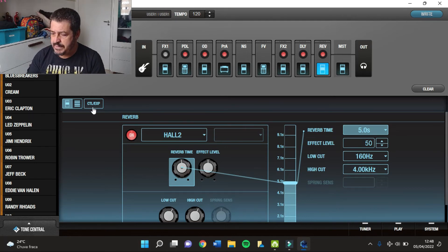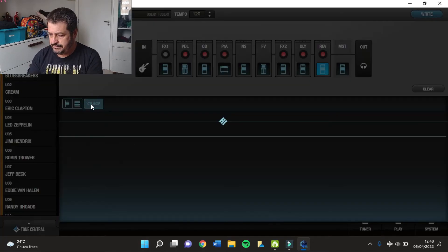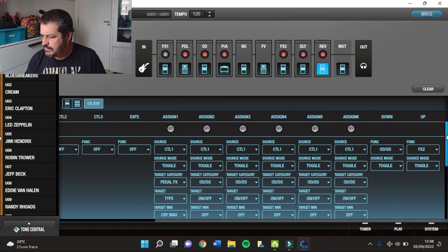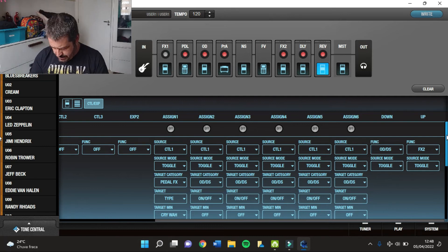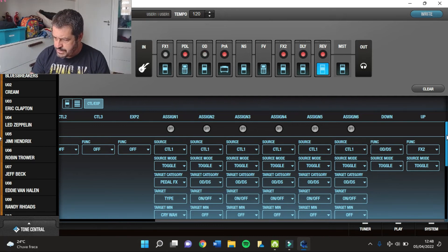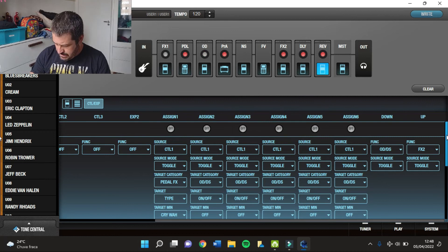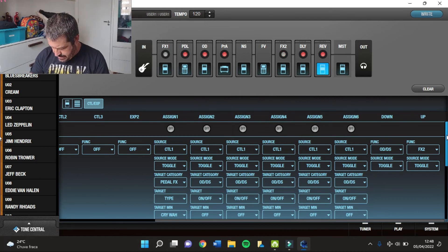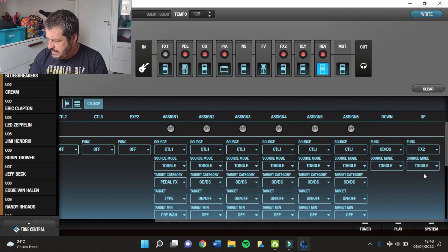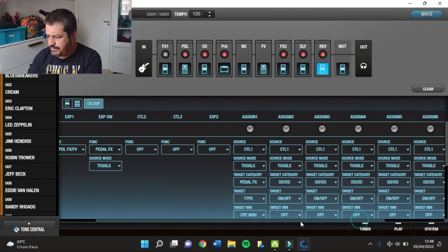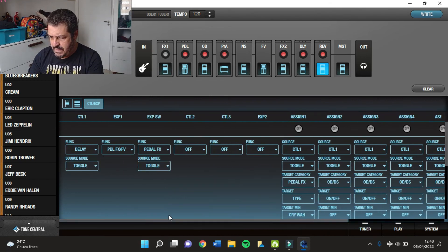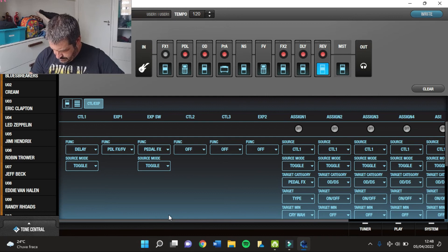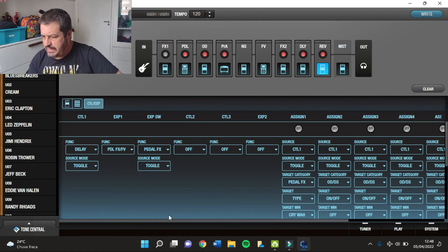E como é que eu configurei os pedais? Vamos lá. No pedal Down eu botei para ligar e desligar o meu Distortion. No pedal Up eu botei para ligar e desligar o FX2, que é o meu Chorus. E lá no Ctrl 1 eu botei para ligar e desligar o Delay, tá bom?